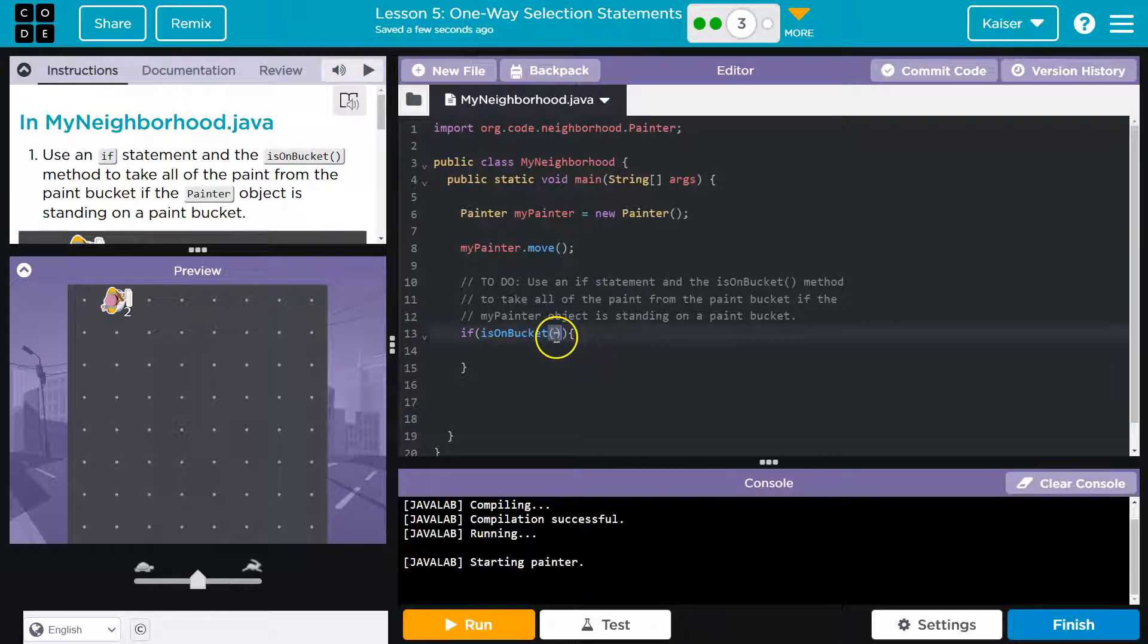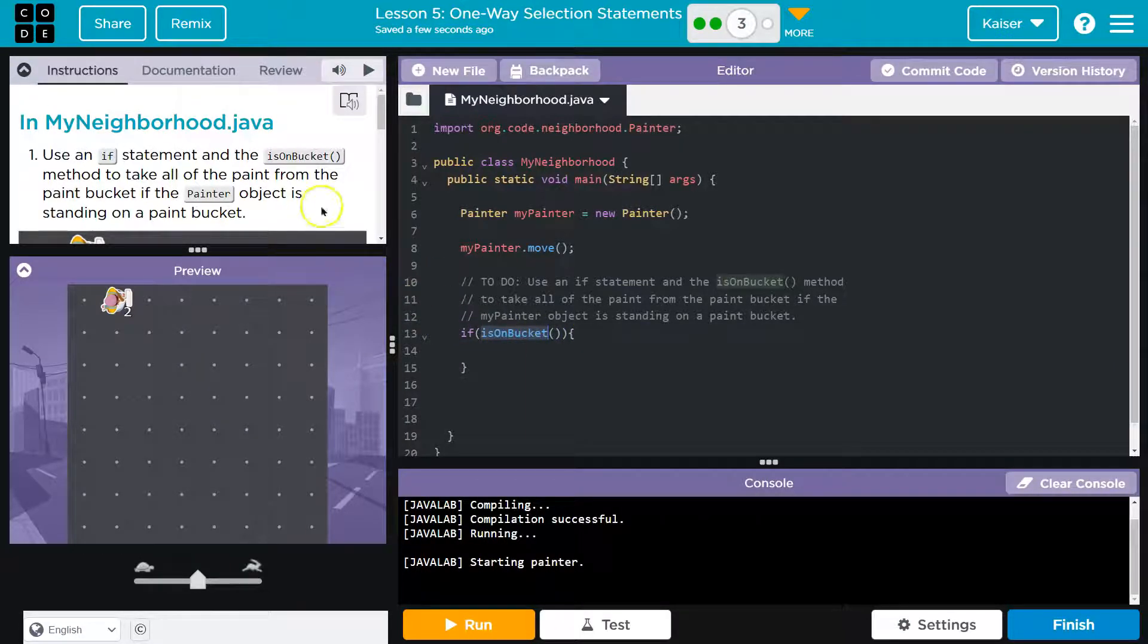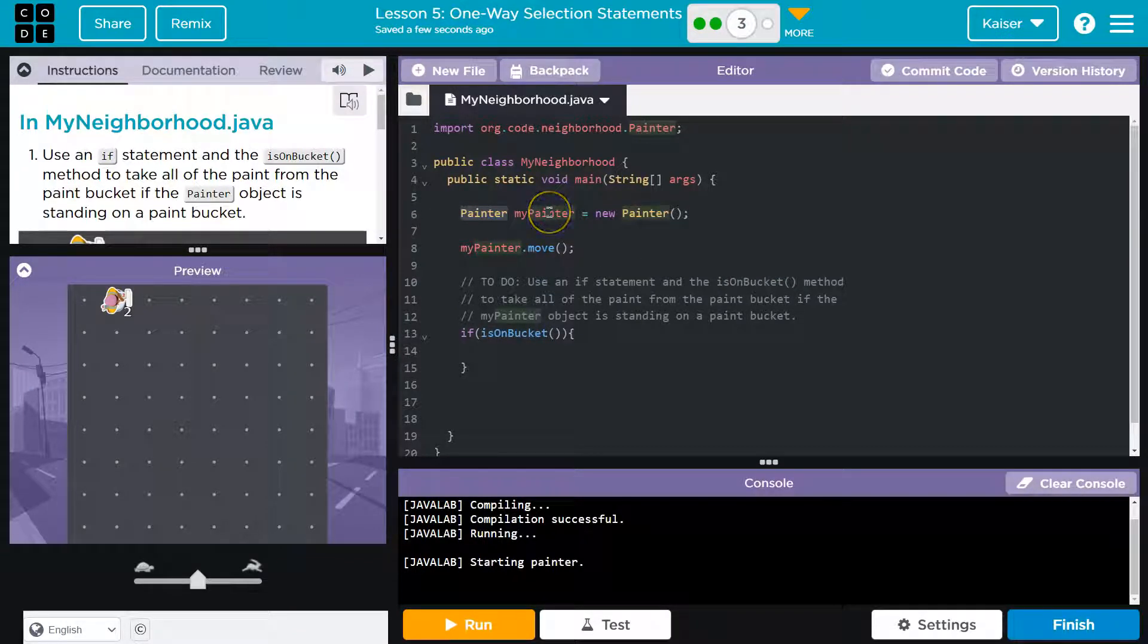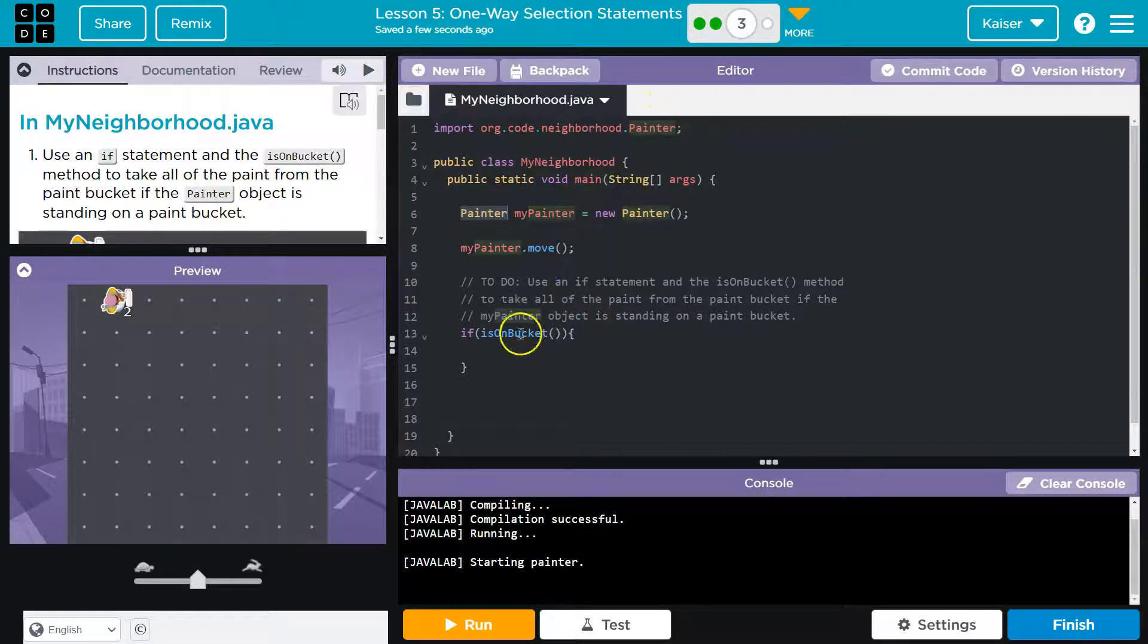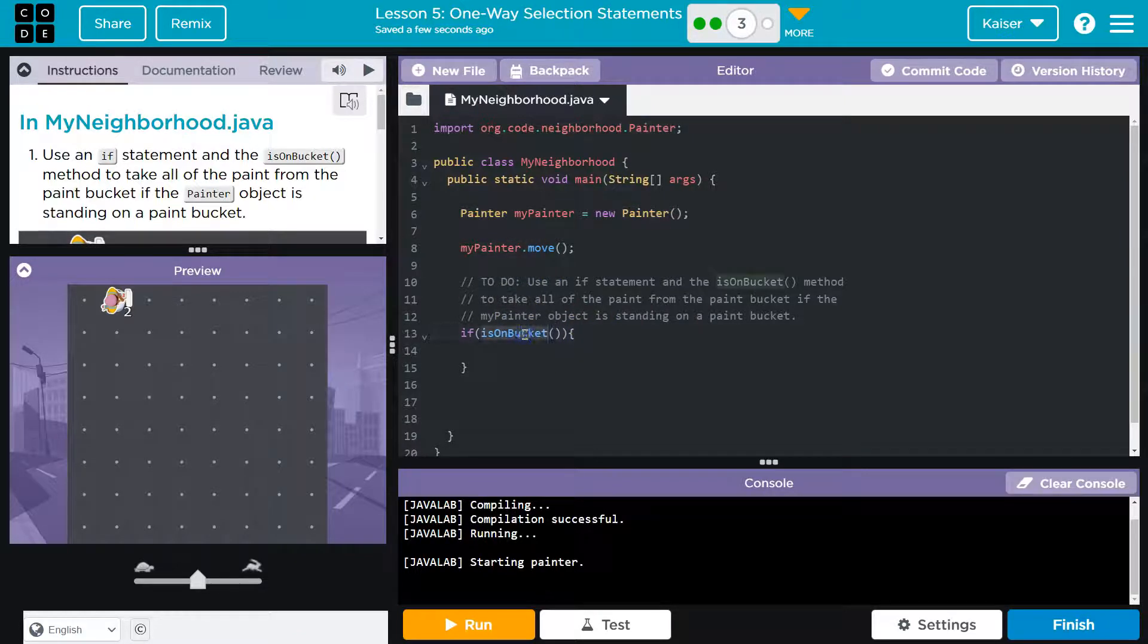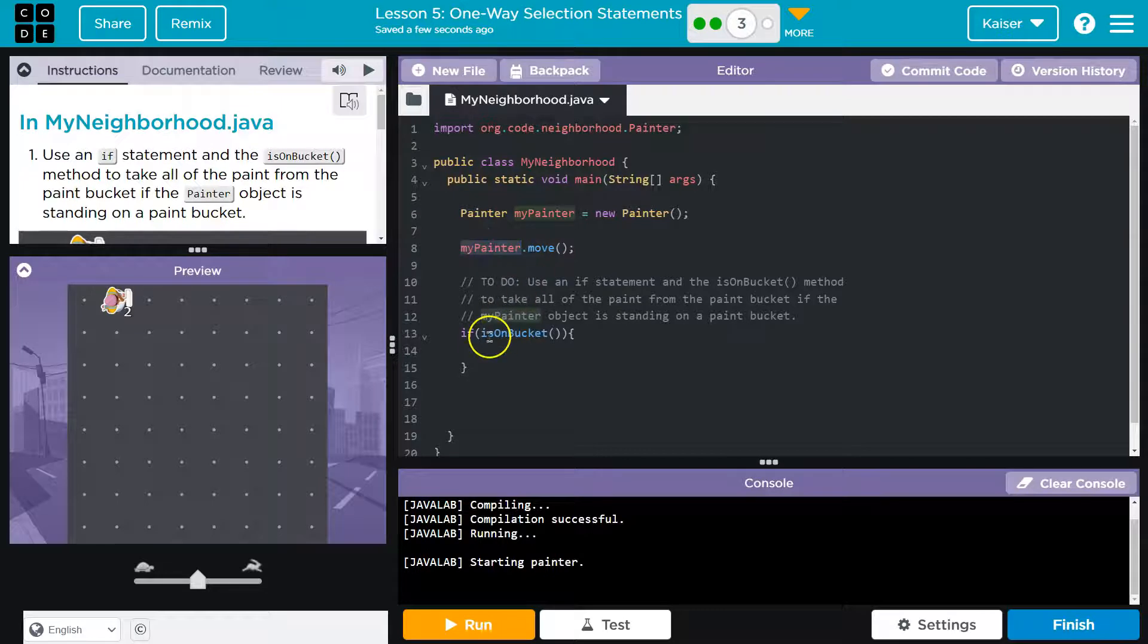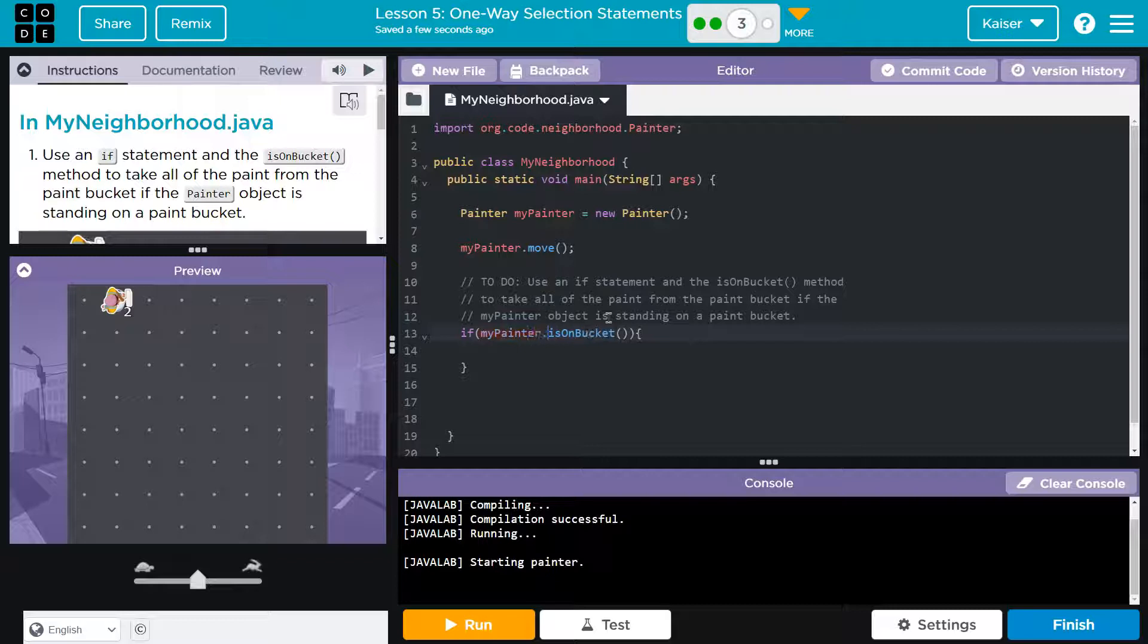Now, this isn't going to work yet, right? Because this is on bucket, it's a method. It is part of the painter class. It drives me nuts that we can't see the painter class. But it exists. It's code somewhere. And it has logic, behaviors such as is on bucket. So to be able to use this, though, we don't directly use painter. We create an object, my painter, which is why we can use my painter.move. So we have to tell it what we are asking about. So who is on the bucket? We want to know my painter.is on bucket.